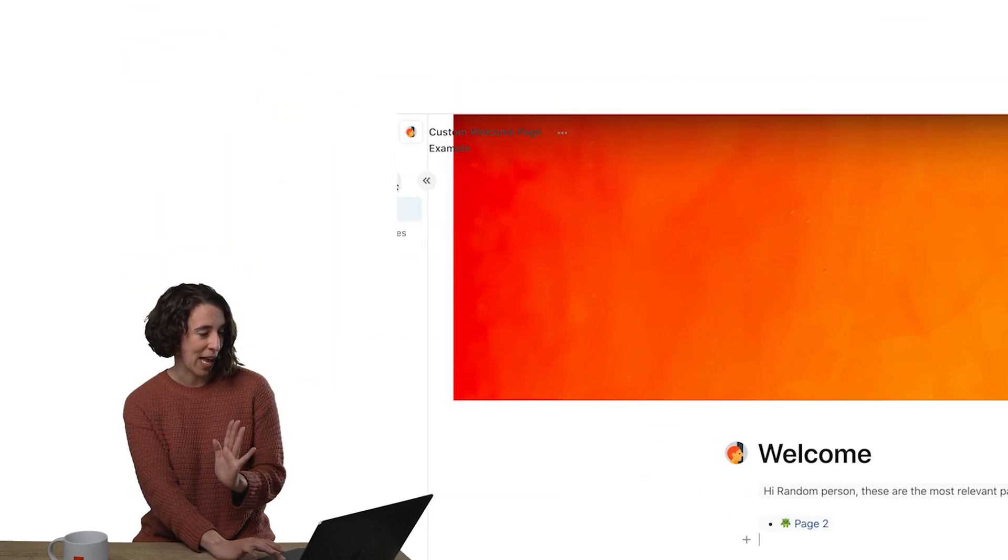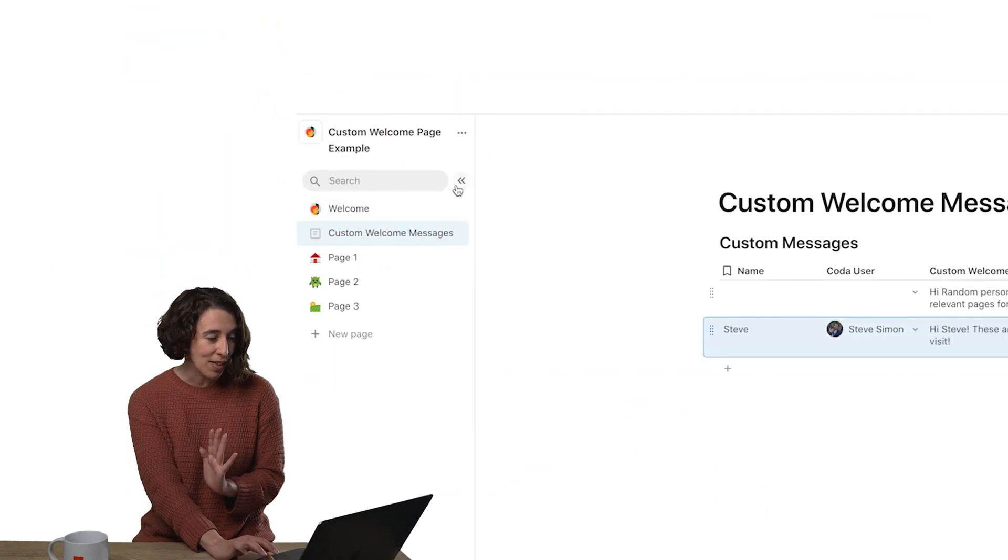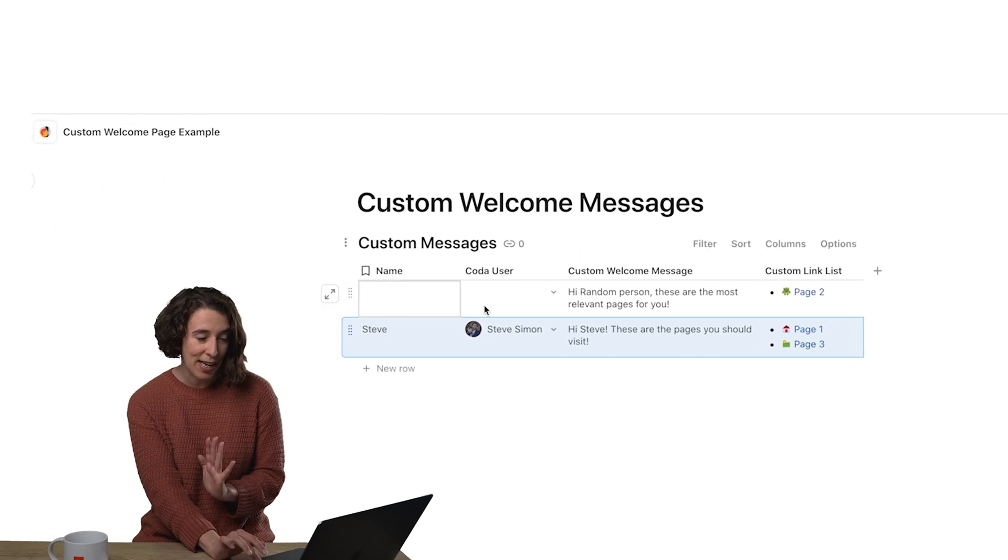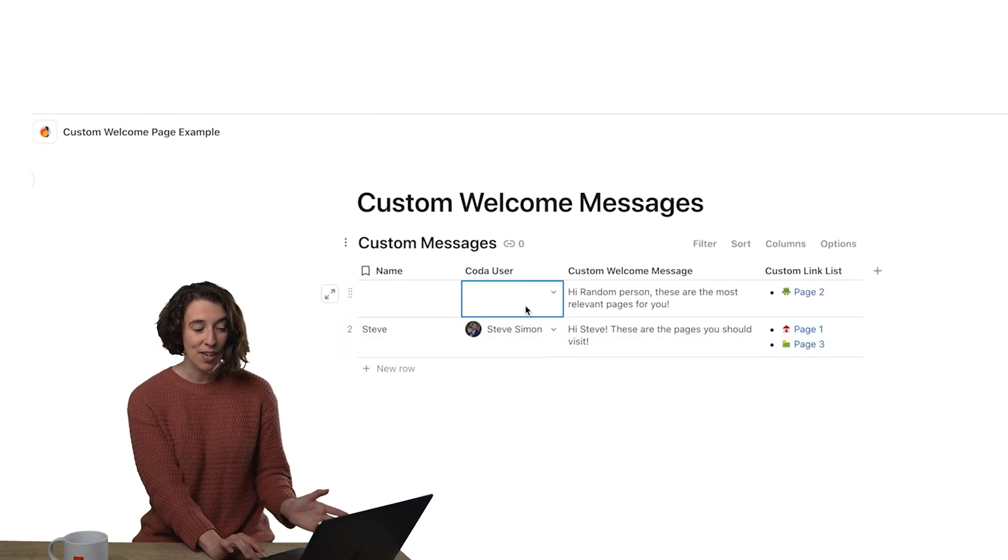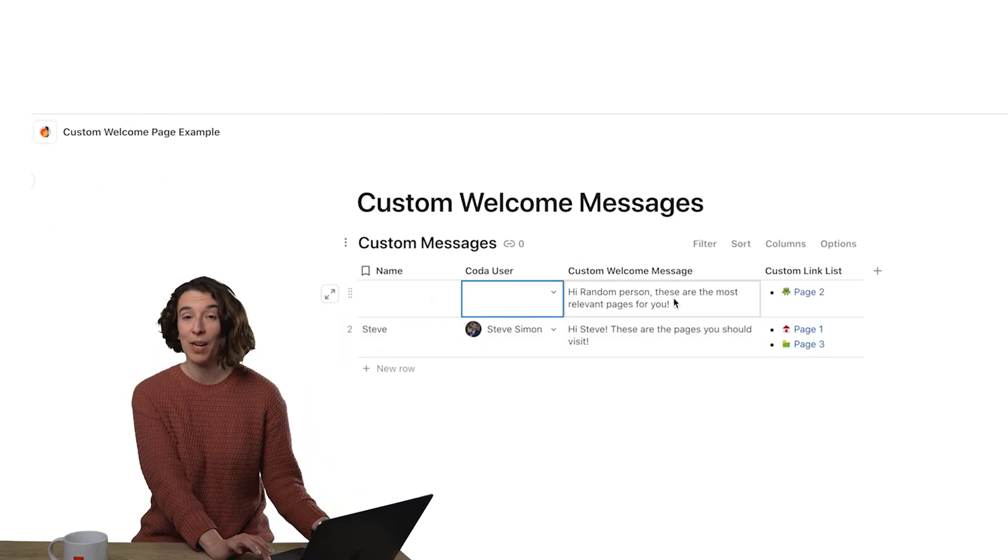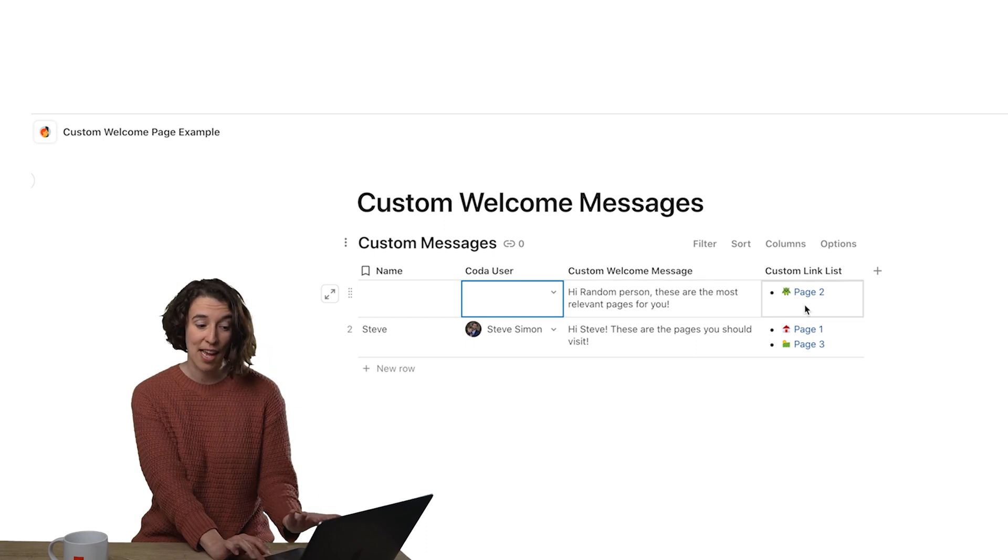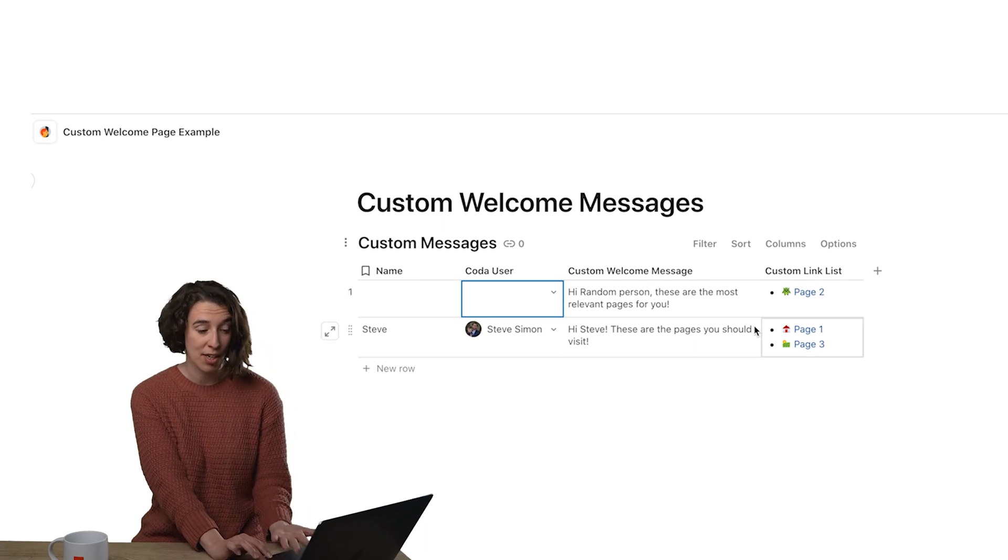I'm going to expand the side. We have our custom welcome messages area. And notice if the name is blank, and the Coda user is blank, we want to include this welcome message. And then here's the page.